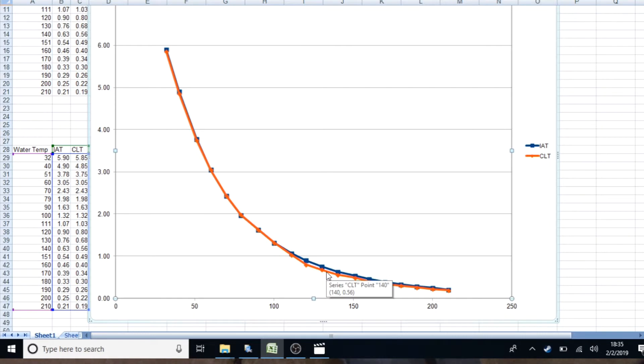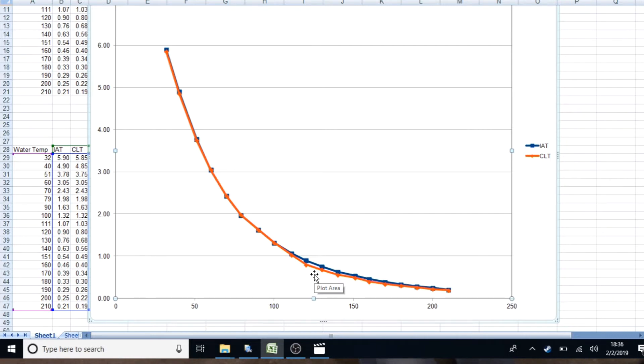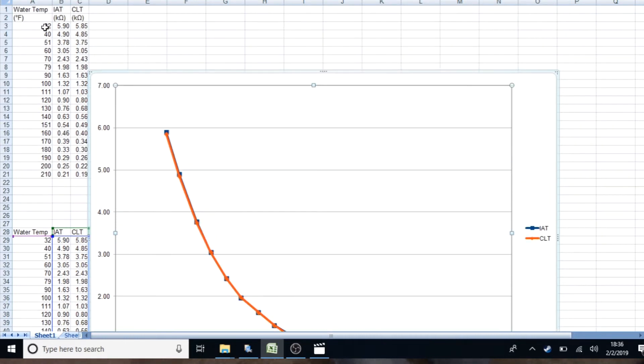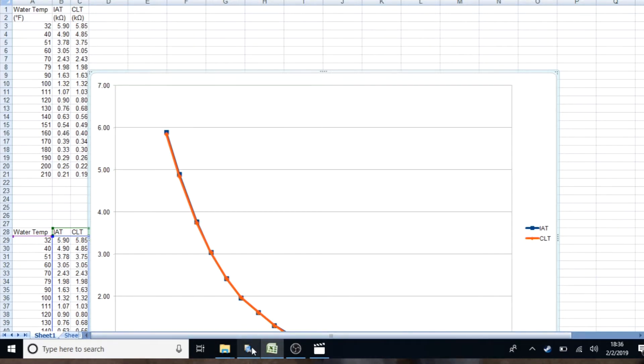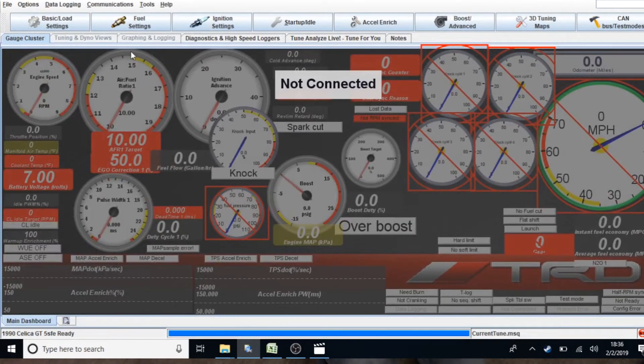But they're still pretty close except for this one area, and it could be just a recording thing. You know, sensors aren't always 100% accurate. So, it's close enough. What we're going to do is actually take the information from this graph. I'm going to take three points from this plot and use it in Tuner Studio.